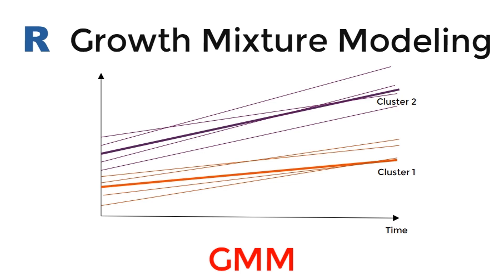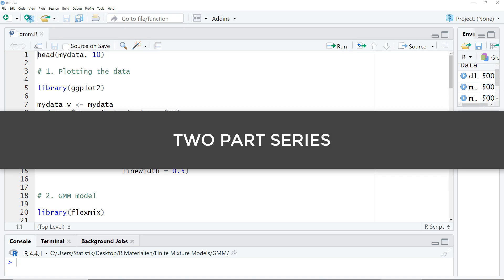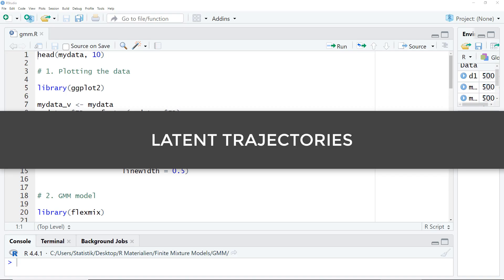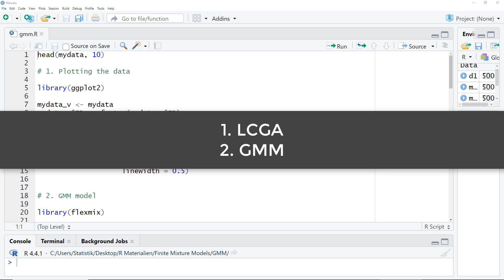In this video, I show you how to run a growth mixture model (GMM) with R and the FlexMix package. This is the second video in a two-part series about analyzing latent trajectories. The first one was about latent class growth analysis. You can find a link to that tutorial in the video description.